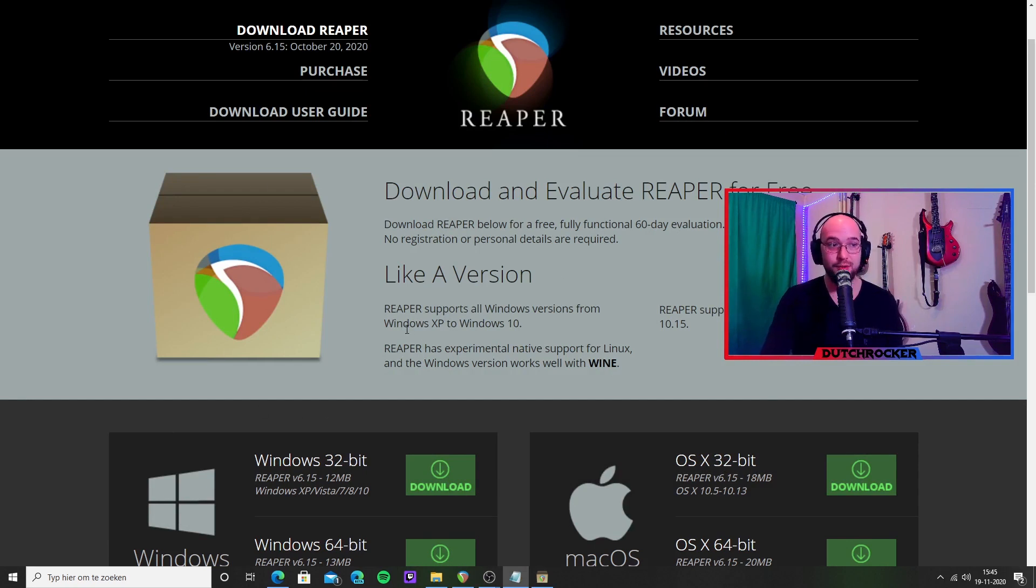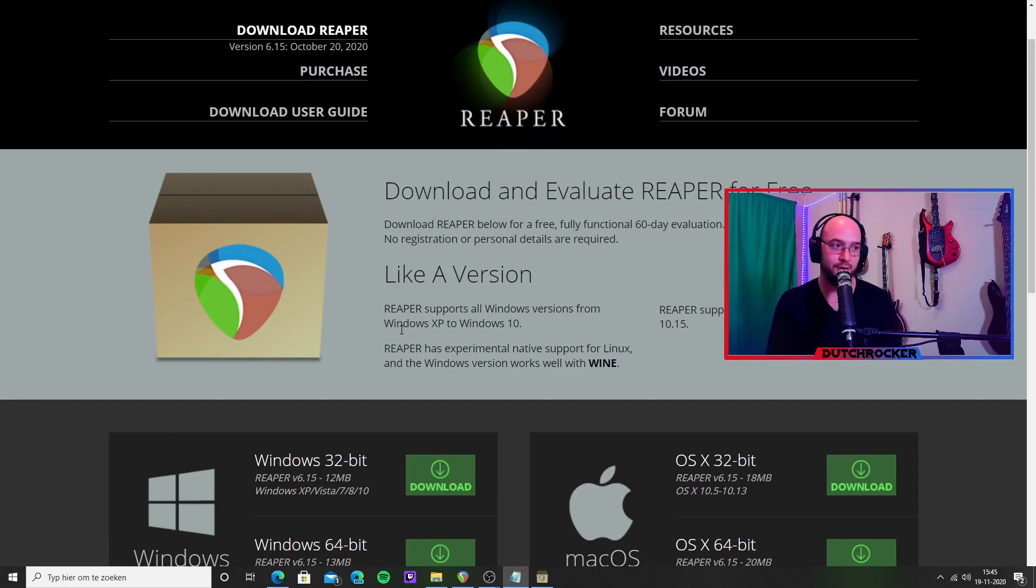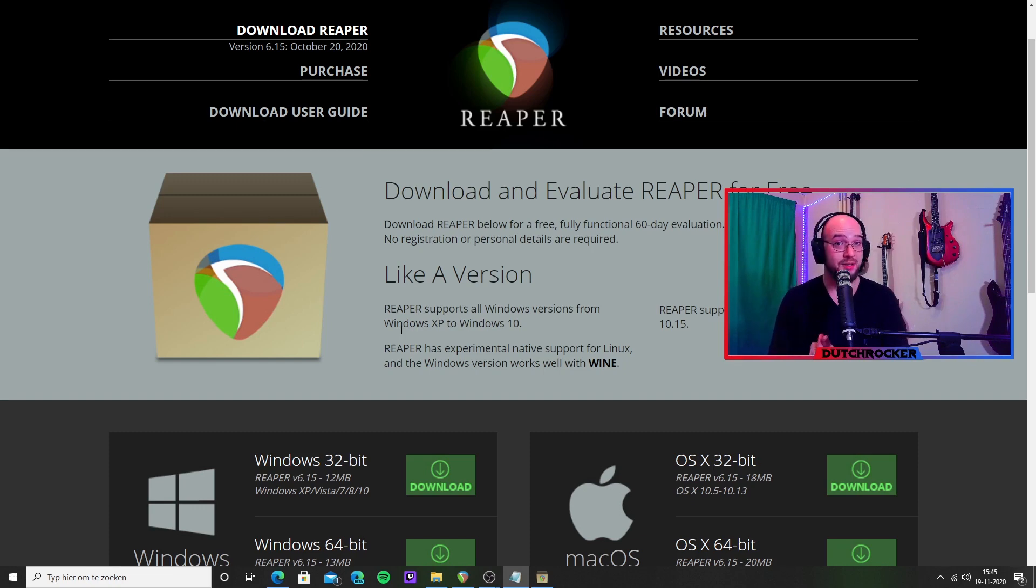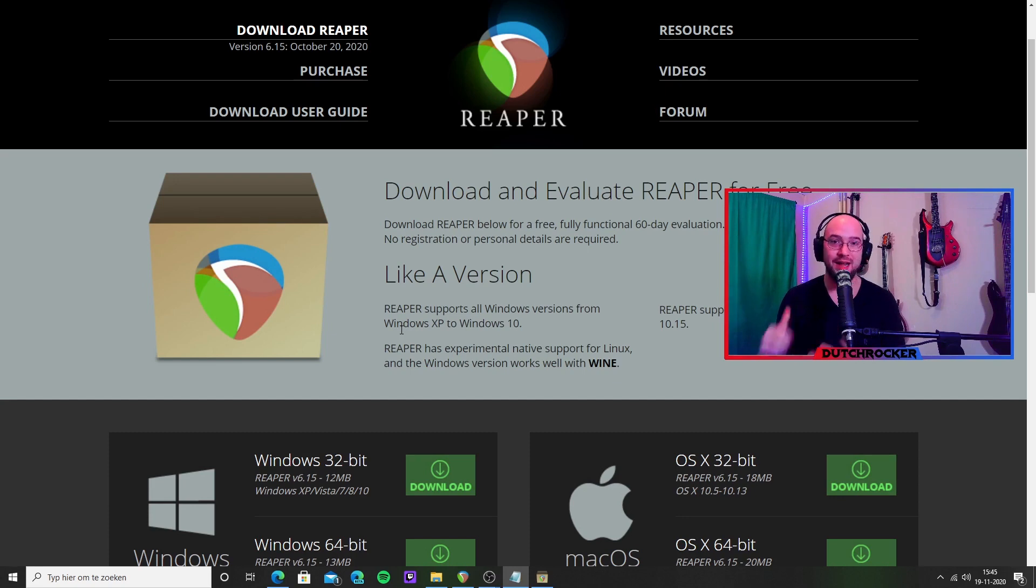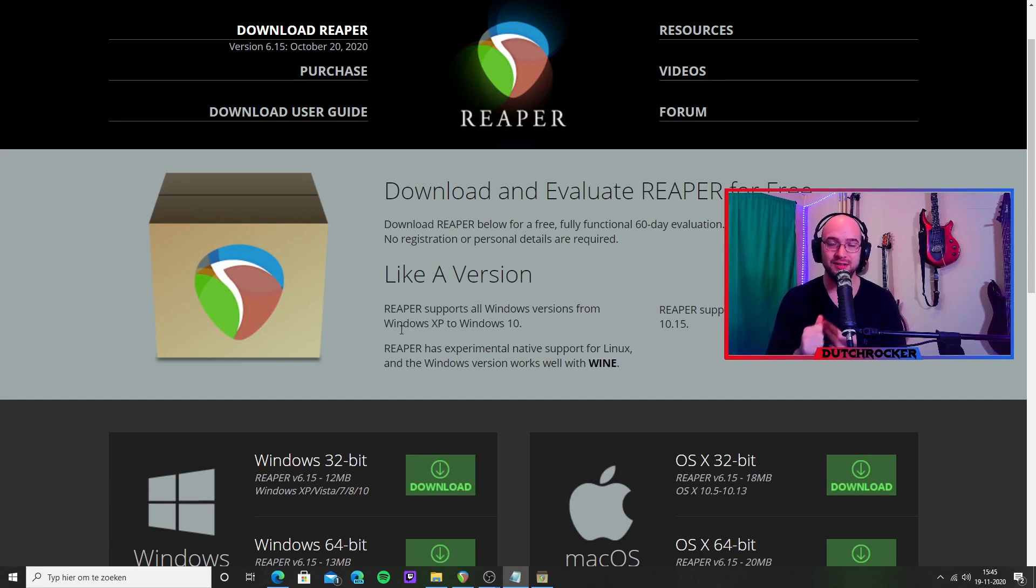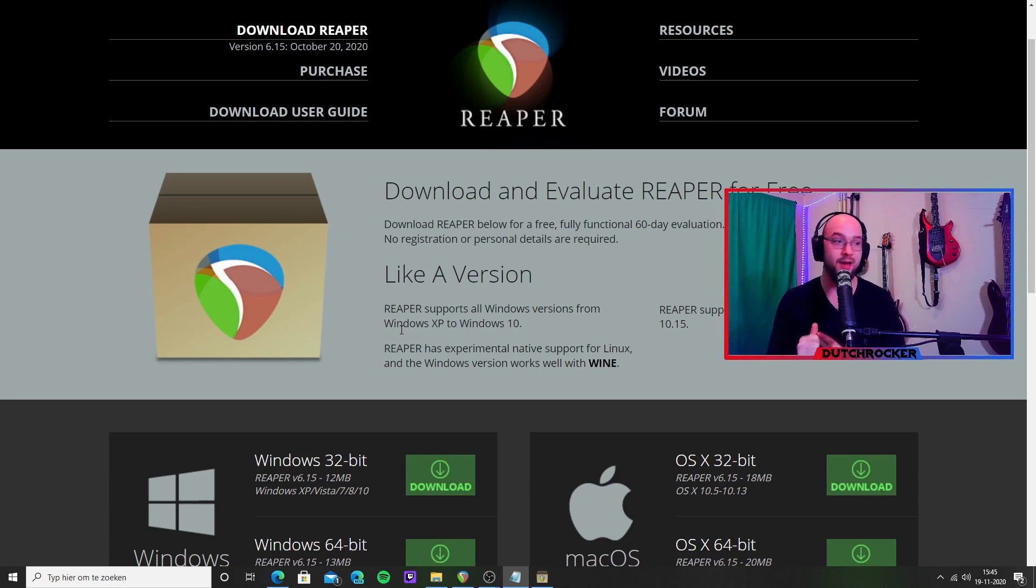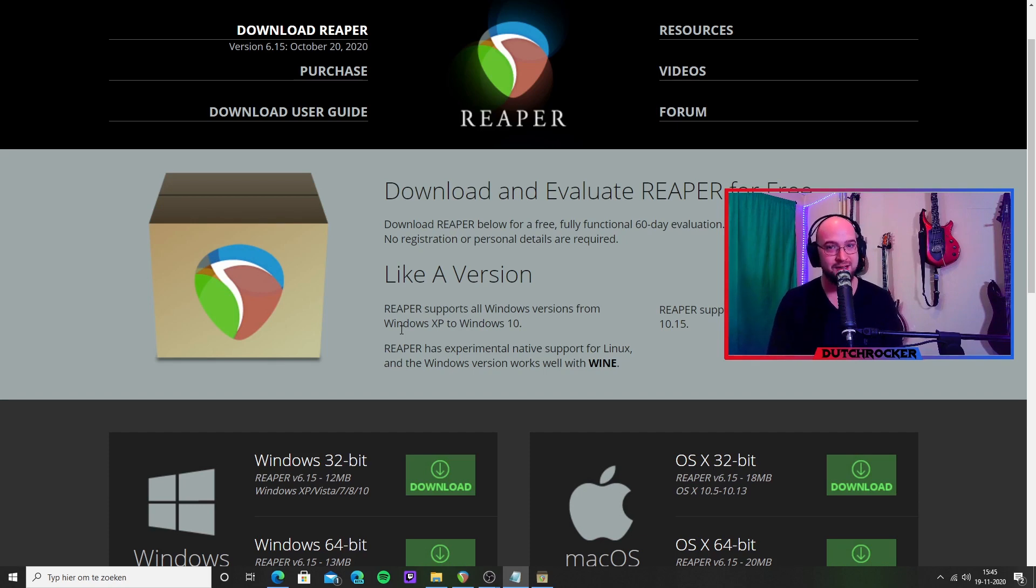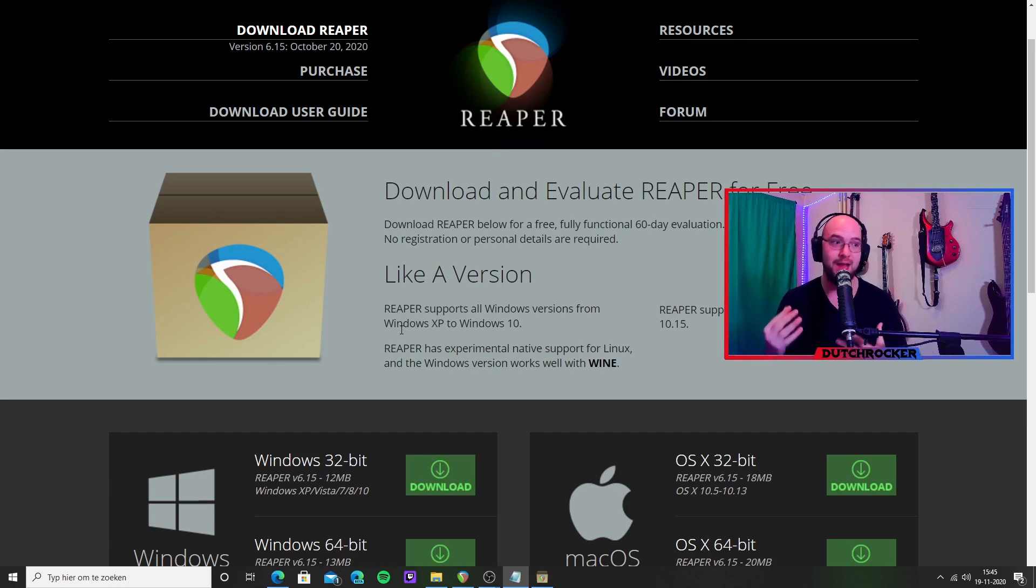The thing with Reaper is you go to reaper.fm. Reaper is a digital audio workstation or a DAW. It's free for a limited time, it's not that expensive, and it's very, very useful. Aside from that, it contains something we need to make this work, which is the ReaRoute plugin. The ReaRoute plugin is an ASIO that will allow us to connect to OBS.